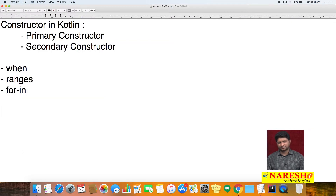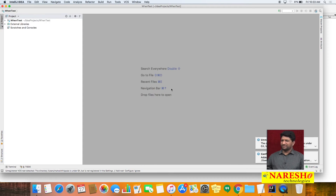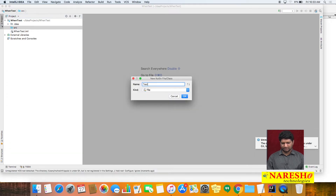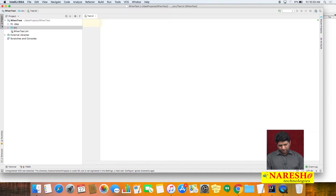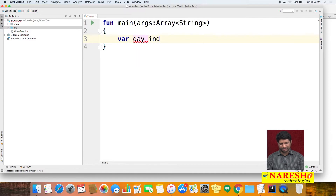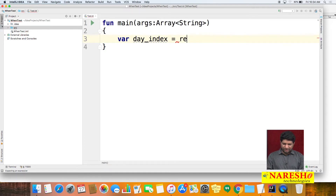Let us see how to use 'when' with a simple example. I am creating a new project with the name 'WhenTest', creating one new Kotlin file named 'test'. To run this, let us create a main function. I want to take input from the user — for example, a variable 'dayIndex'. The user has to enter a number: Sunday means 1, Monday means 2, and so on.